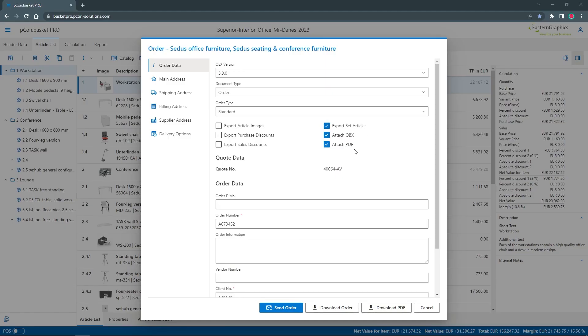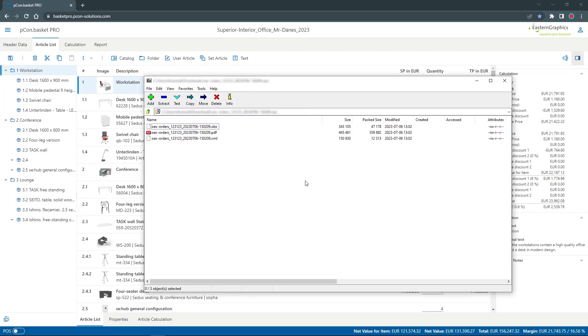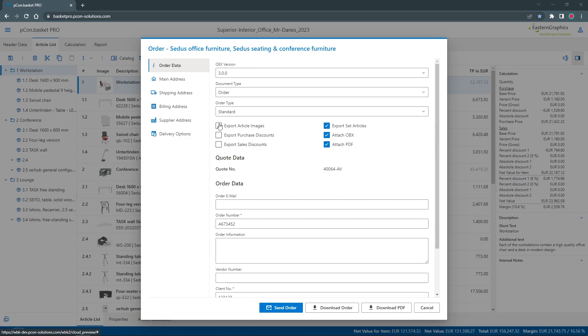There is also a possibility to create an electronic order in OEX format. Optionally, an OEX and a PDF can be added to this. The options you can select for article images, purchase and sales discounts refer only to the OEX data in the zip file.